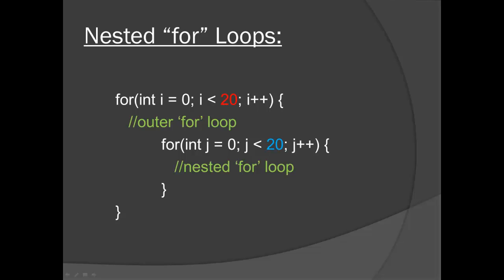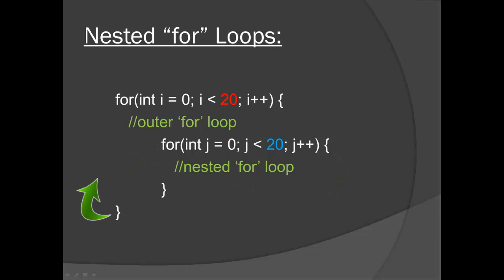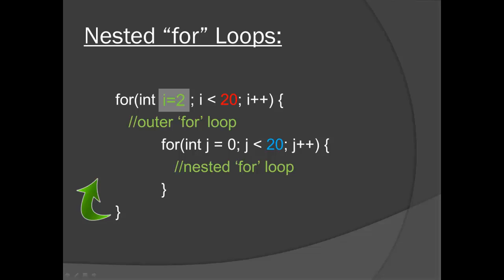We start at the top at the outer for loop, we start at i equals zero and go through the first iteration. When we get to the inner nested loop we're going to iterate through that 20 times and then get back up to the outer for loop for the next iteration i equals one. Get to the middle for loop for another 20 iterations, back up to the top for two, three, four and so on.